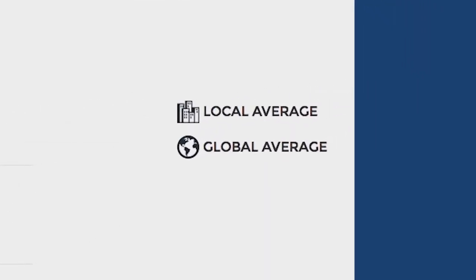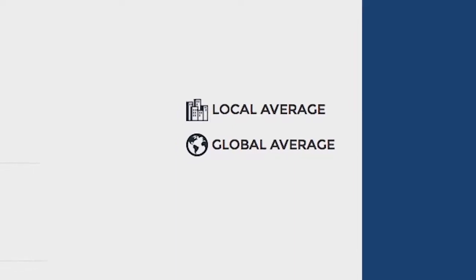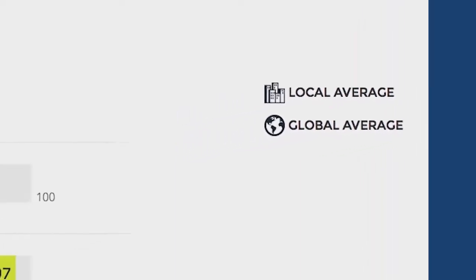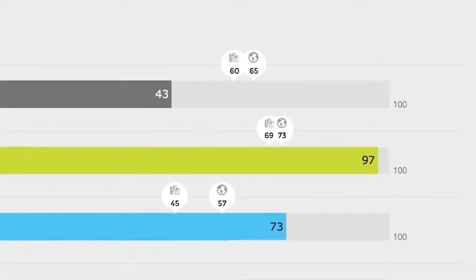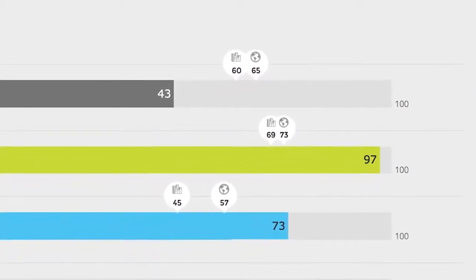Global averages represent all buildings in ARC around the world. Local averages represent projects within your state or province. For countries outside of the U.S. without states or provinces, local average represents the total country.